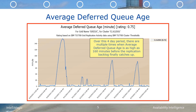Intellimagic Vision has some special multi-chart perspectives which can help to answer this question. These perspectives for various aspects of the functions within the TS7700 grid, such as replication, migration, recall, etc., were introduced in version 8 of Intellimagic Vision for ZOS tape. They let you easily see how various measurements relate to each other.